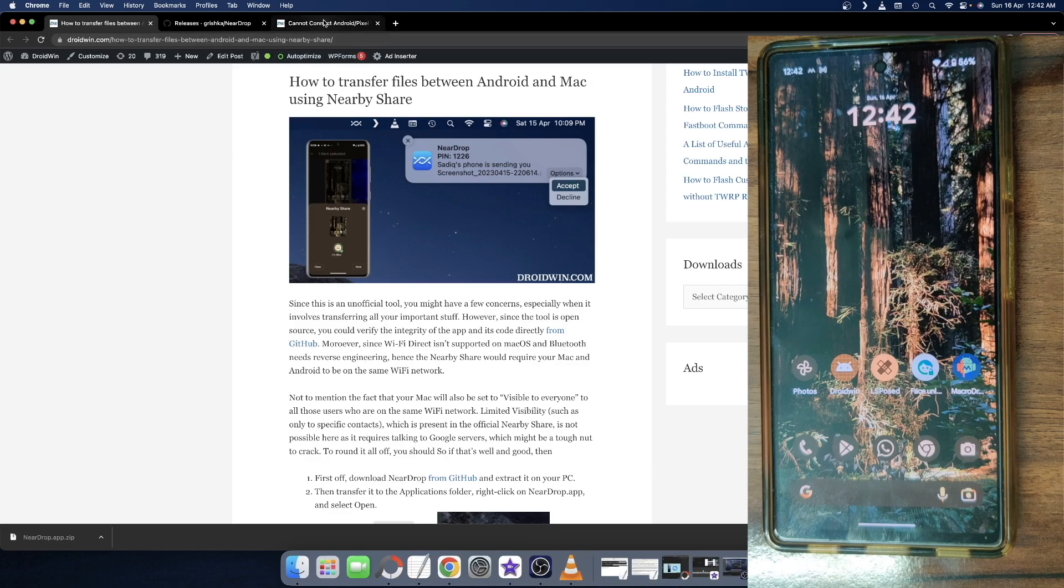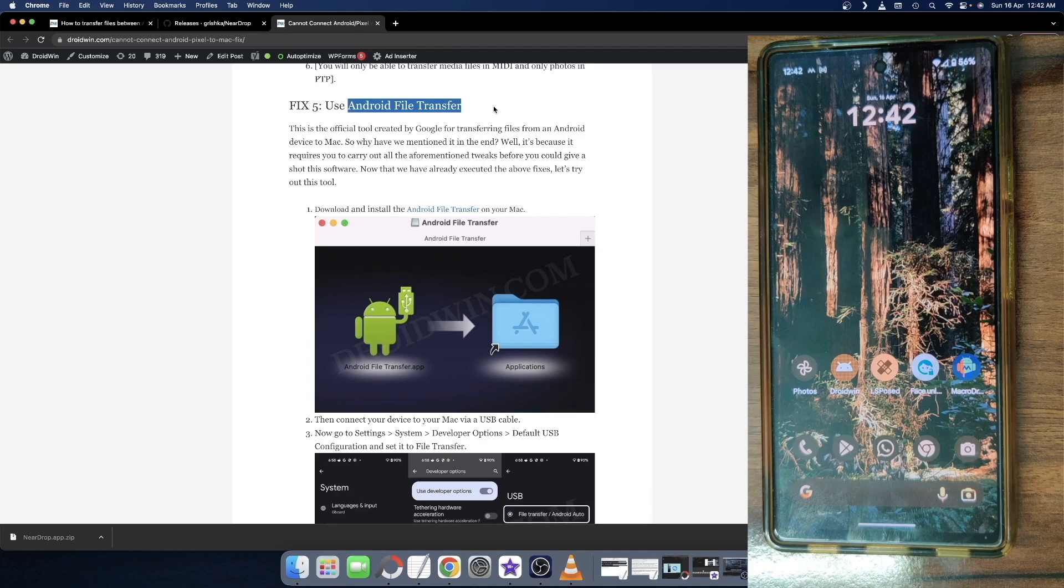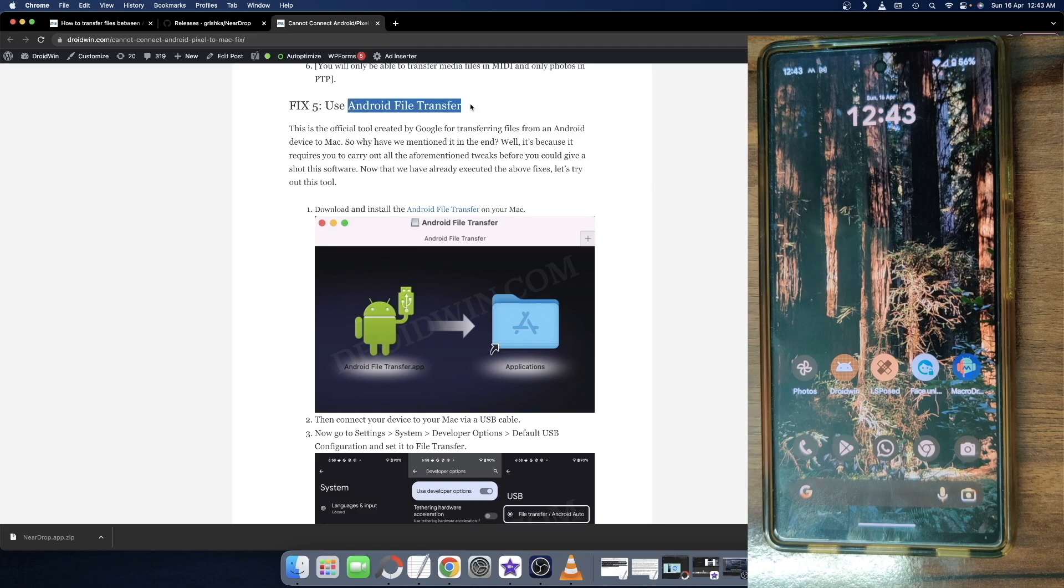If we talk about the official tool, there exists Android File Transfer. This tool is made by Google, but it requires a USB cable. And in my case, it hardly works. Out of 10 times, it will only work once or twice. So I have a very poor experience with this tool and it also requires a USB cable. You cannot transfer it wirelessly.